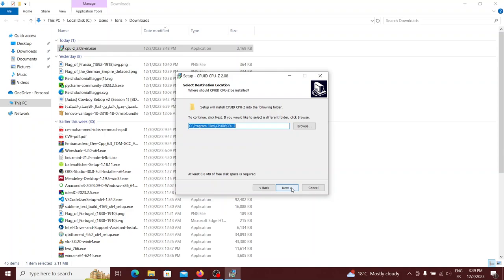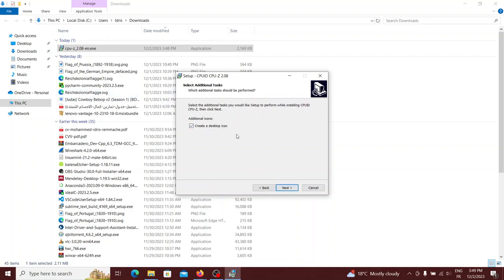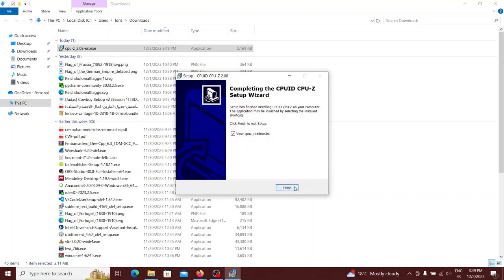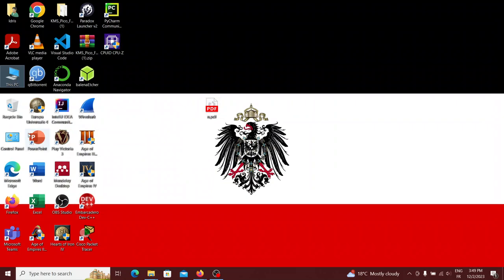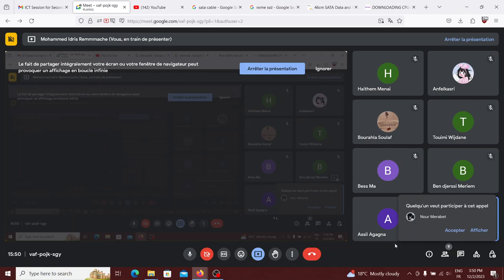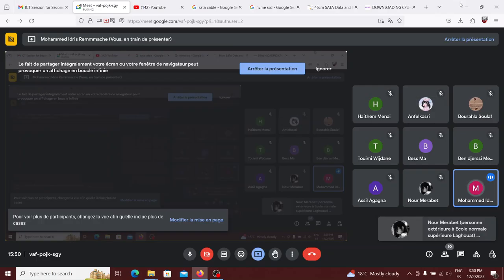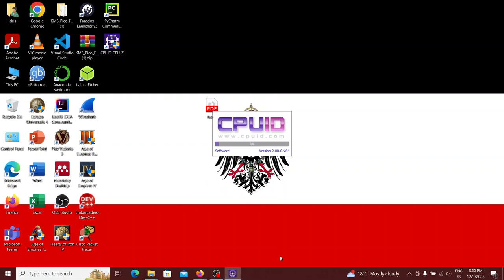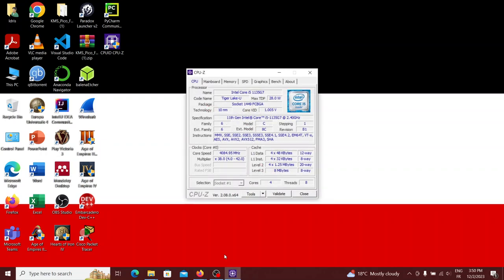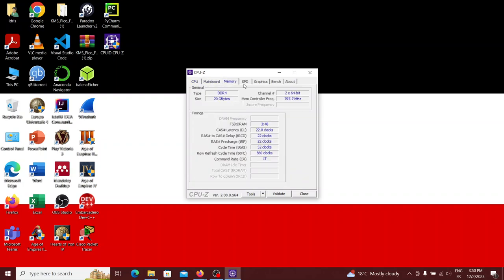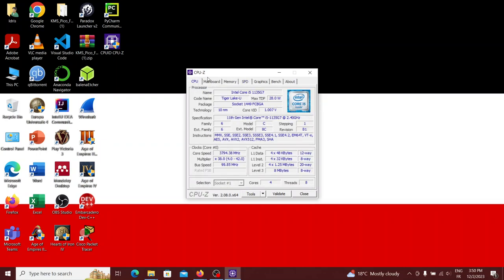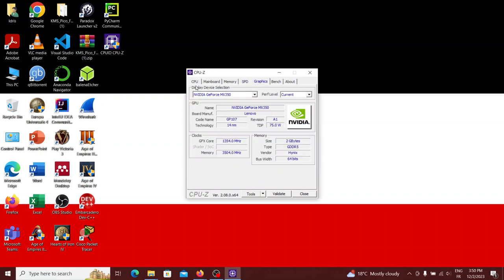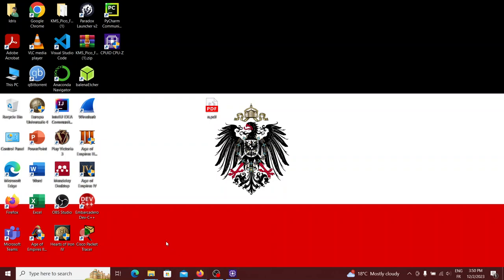After installation, the CPU-Z shortcut appeared on the desktop. Running the program displays detailed information about the computer: CPU, motherboard, memory, and graphics. A student asked if games install the same way, and the instructor confirmed they mostly do, depending on the game.